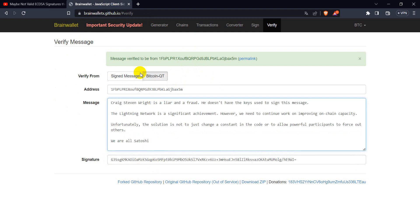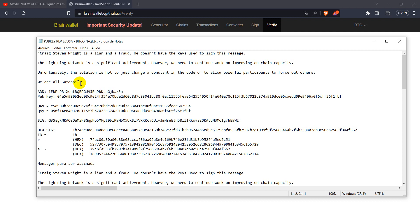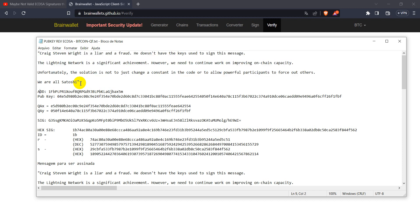So here we have the message, here we have the address. By this address we can find on the blockchain the public key associated to it. But we can find it because it is a pay to public key script.